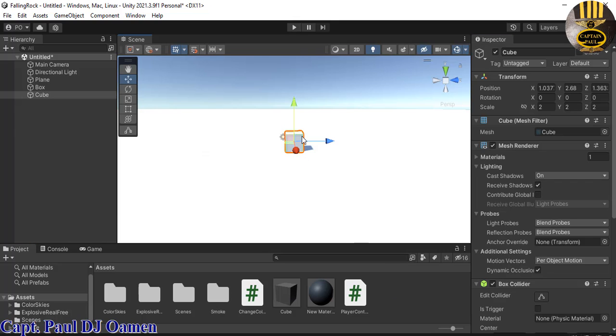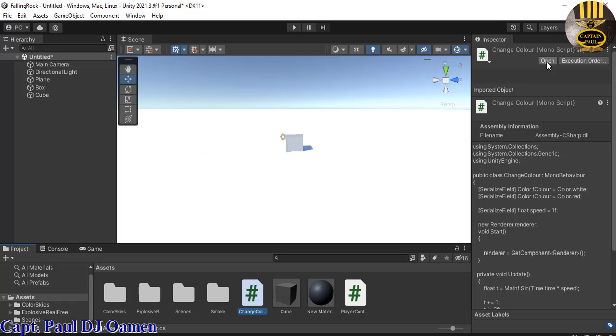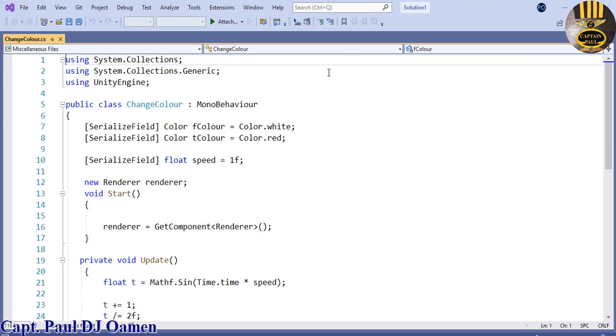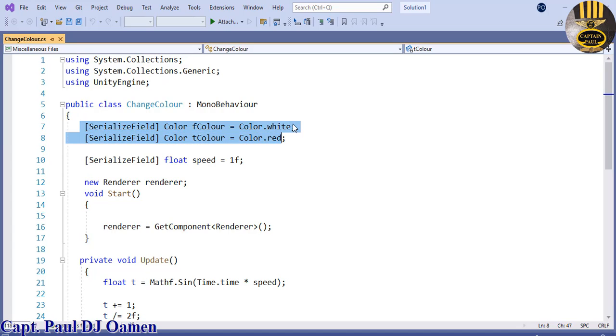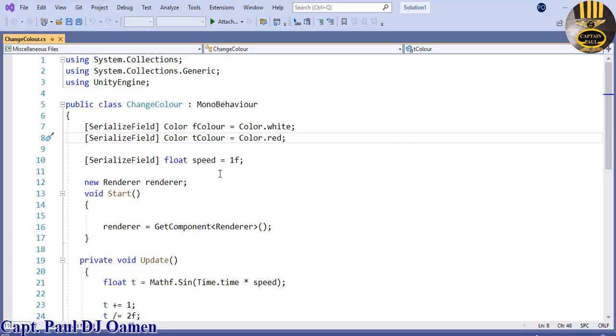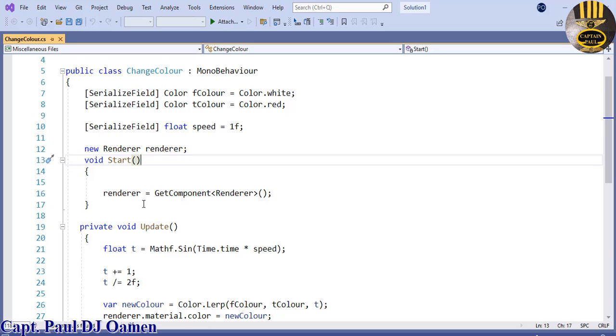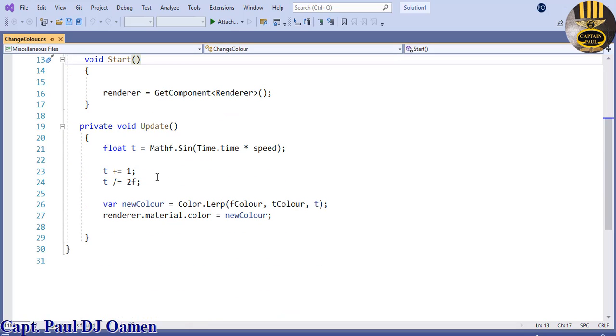The next thing I want to do is change the color of this. Let me show you guys the lines of code I'm going to be using. Right up here are the colors I will be fading between, white and red. You can change it to whatever color you want. The next one is the speed with which the fading takes effect.